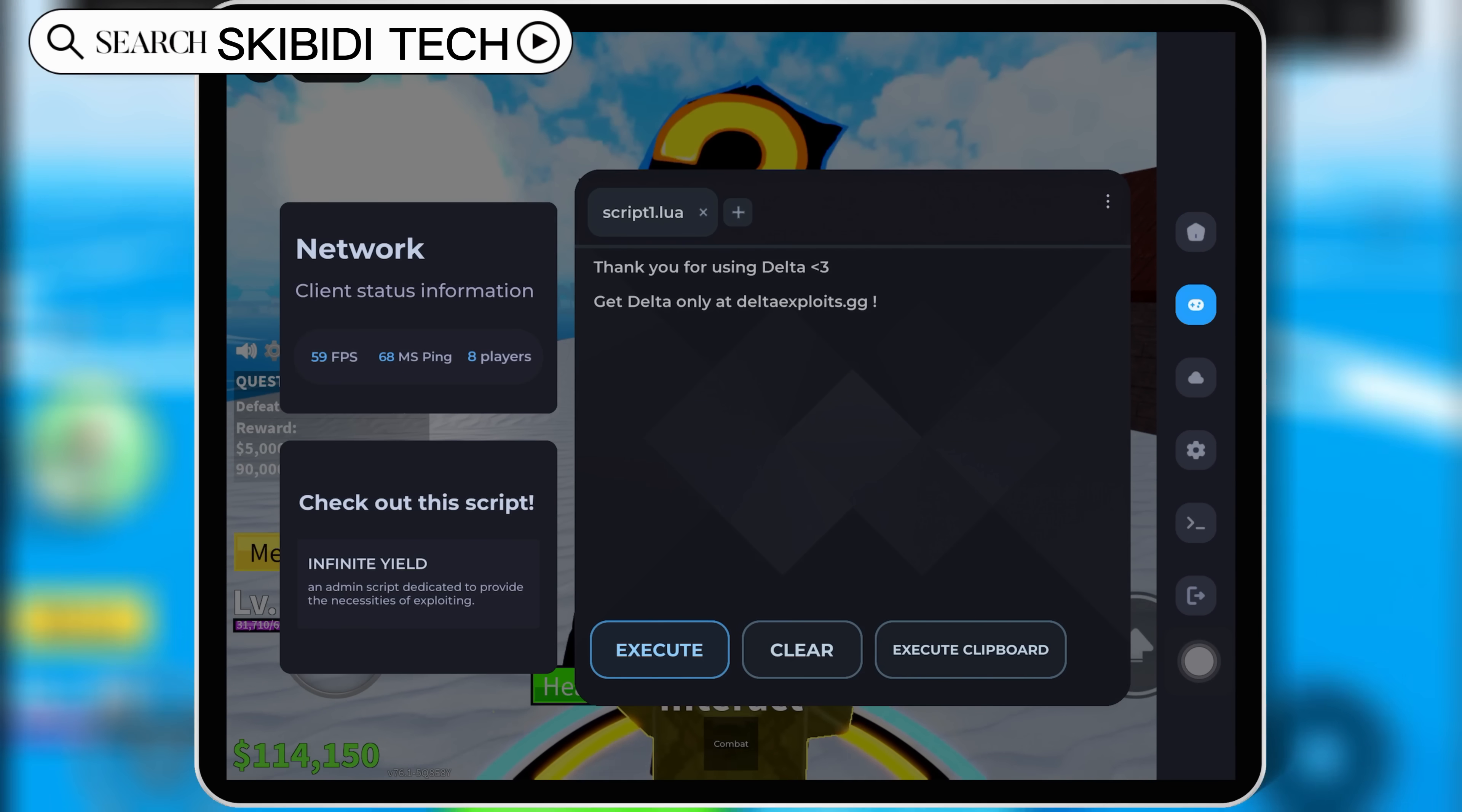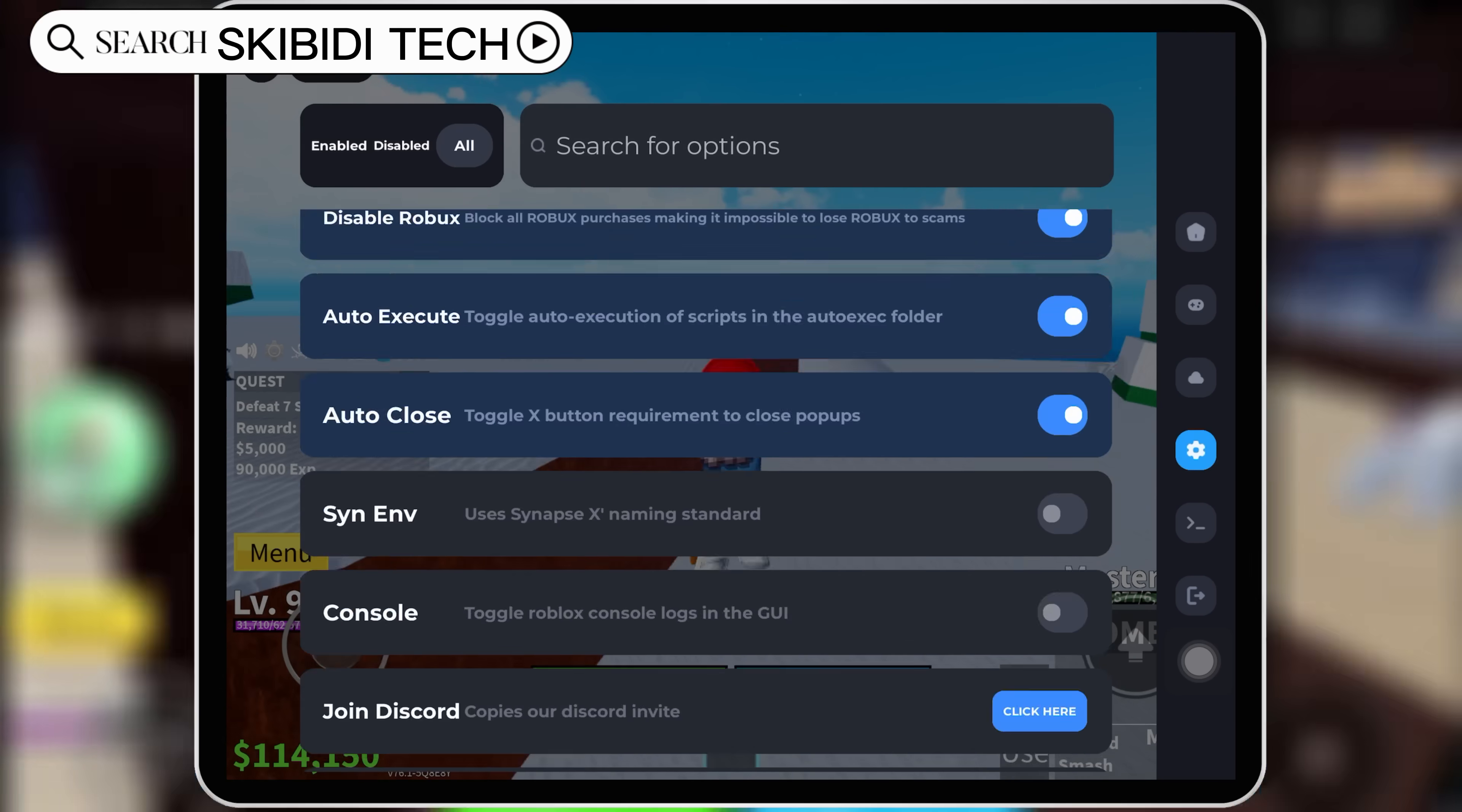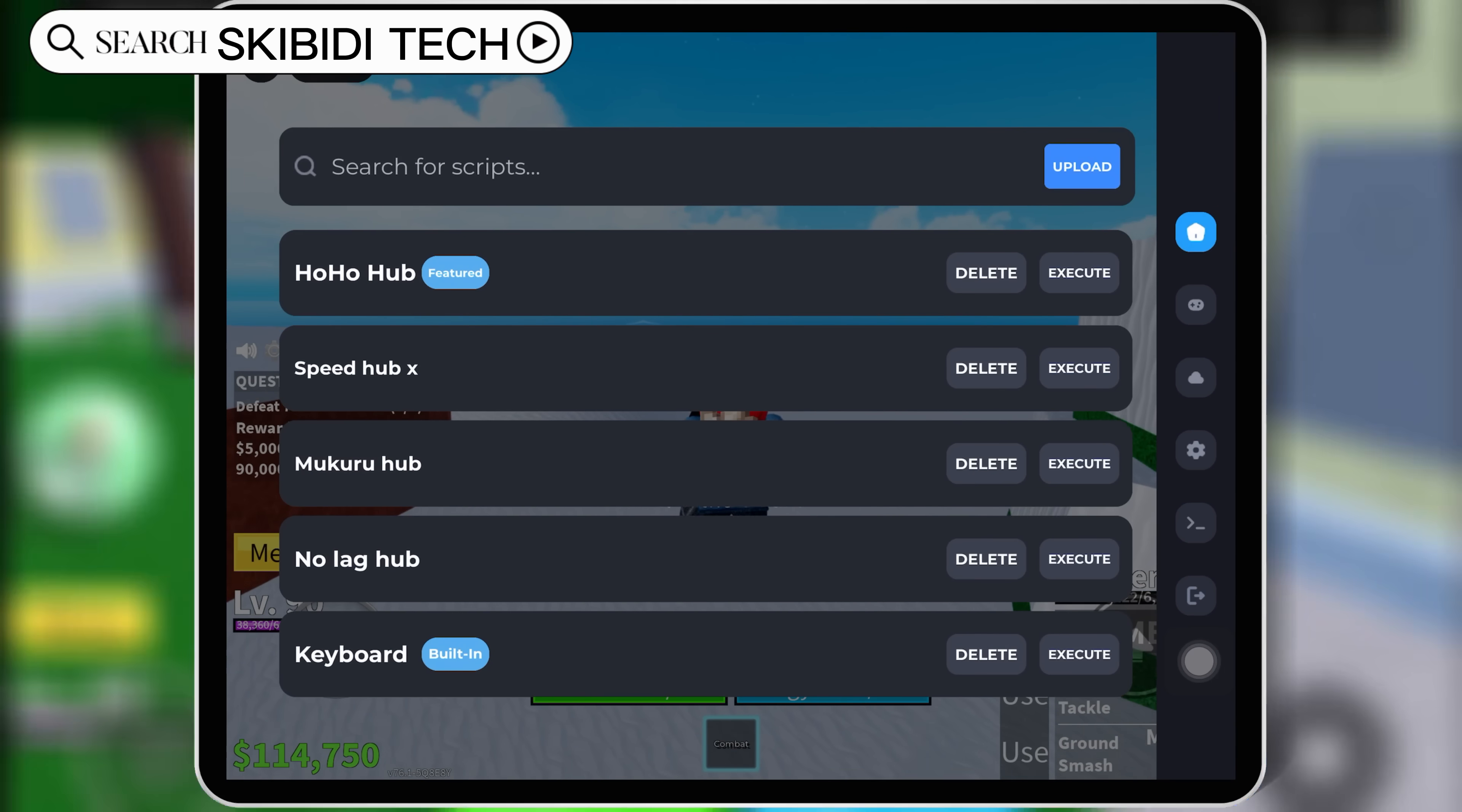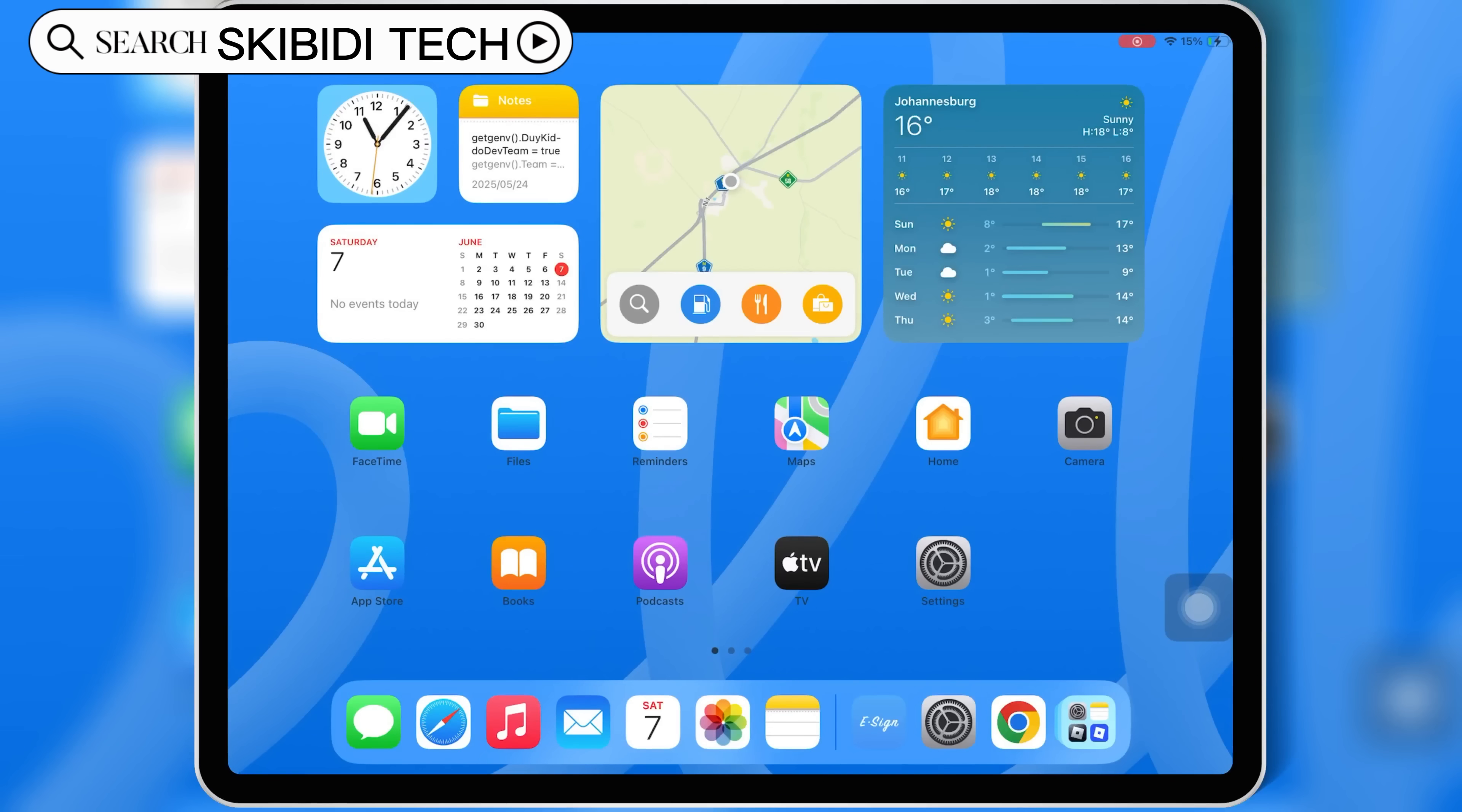In this video, I'll show you exactly how to download and install the latest updated version of Delta Executor for Roblox on iPhone or iPad.